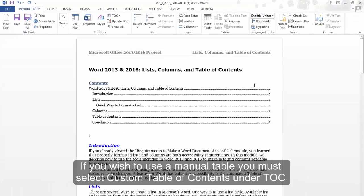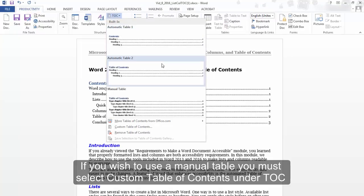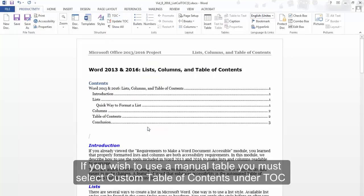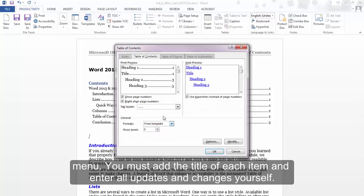If you wish to use a manual table, you must select Custom Table of Contents under TOC menu. You must add the title of each item and enter all updates and changes yourself.